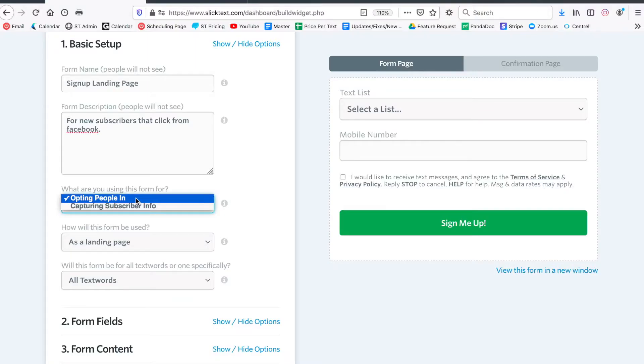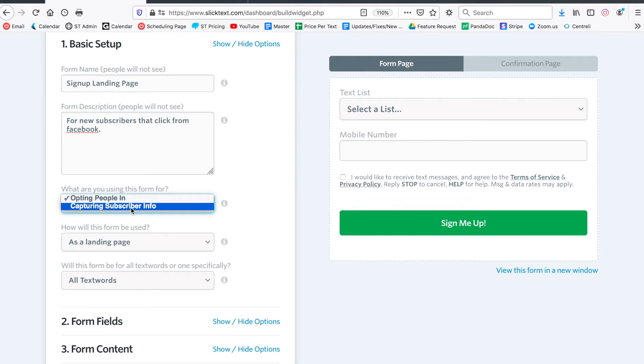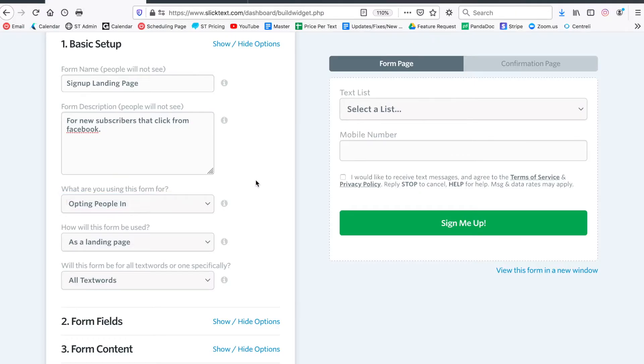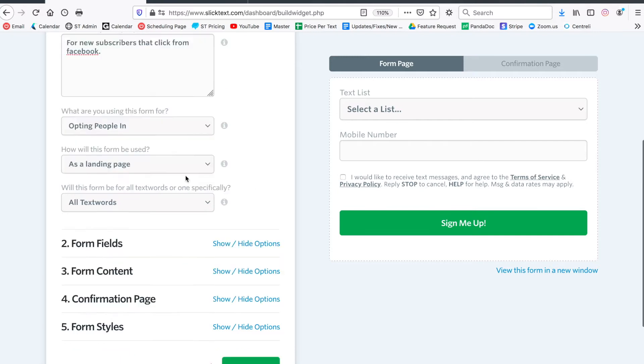However, there's a second option here that says capturing subscriber info, and we call that a data capture form. Essentially, with a data capture form, when somebody joins your list if you're missing data, you can have them tap a link or go to this form and fill out the form with custom fields or default fields and provide additional data for you to store on file. We're gonna focus on an opt-in form, but in my next video we'll go ahead and create a data capture form.